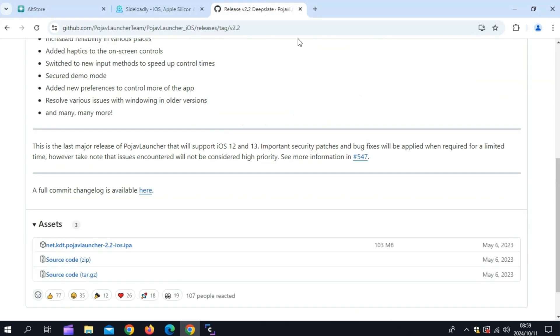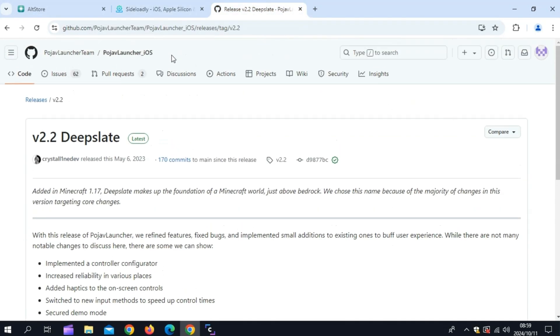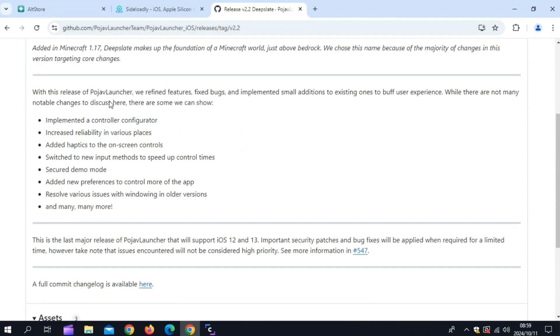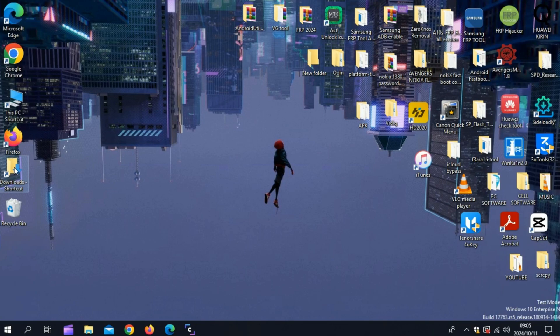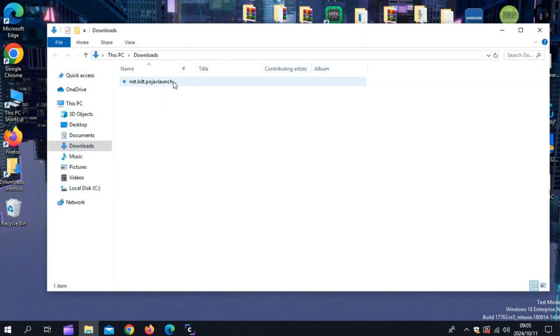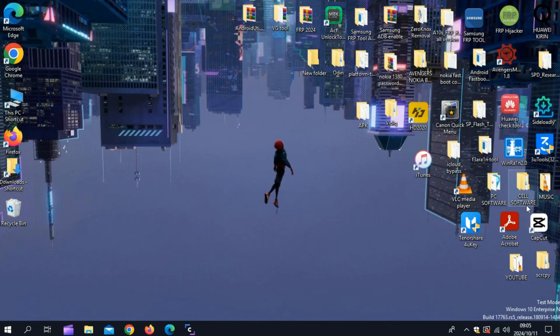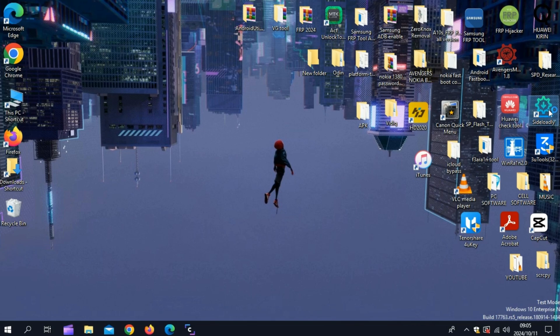Next, download the Pojav Launcher IPA file from their official GitHub page. I'll put all links in the description. Once you have the Pojav Launcher IPA file, simply open Sideloadly or AltStore. I'll use Sideloadly for this video.